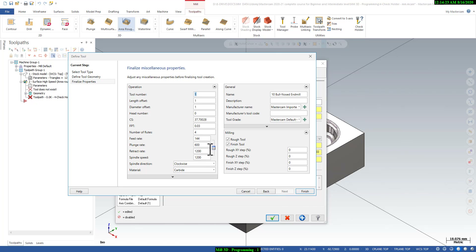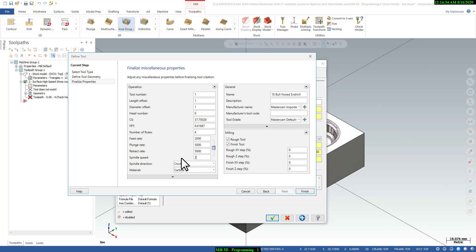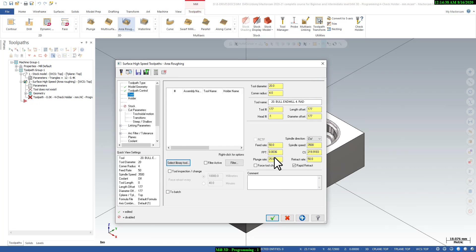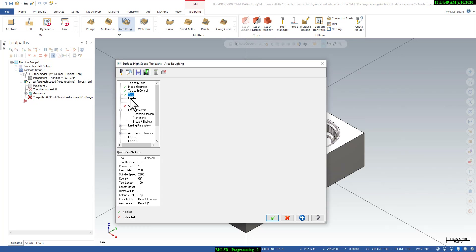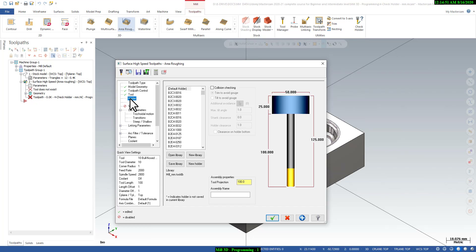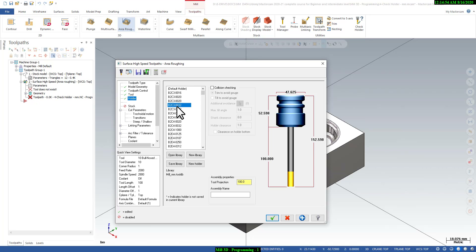Click Next and define the feed rates: feed rate 2000, plunge rate 500, retraction rate 5000, and spindle speed 2800. You can customize these feed rates, spindle speed, plunge and retract as per your tool grade and material. You can also define the holder here, though it is not compulsory. You can minimize the projection length — for example, set it to 50mm.